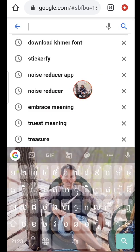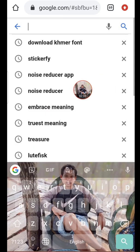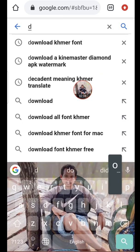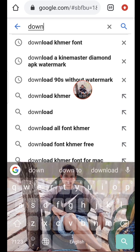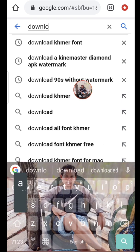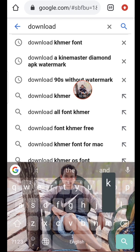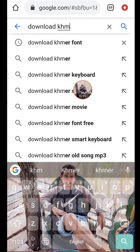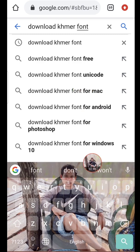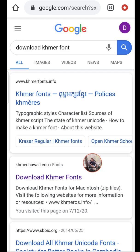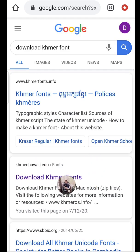We can download the font. Font — we can search. Okay, we can download the font.